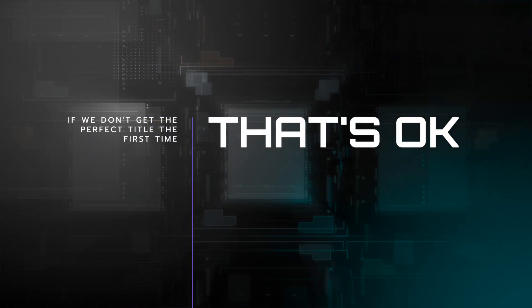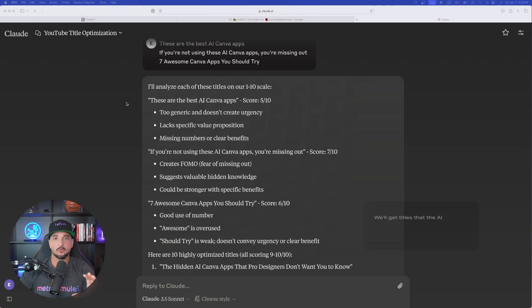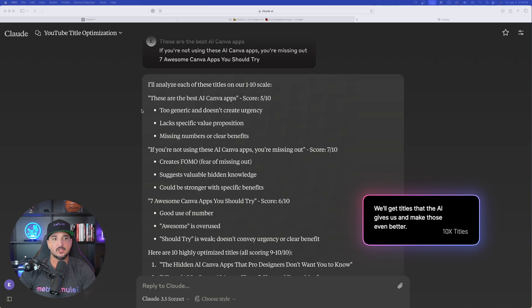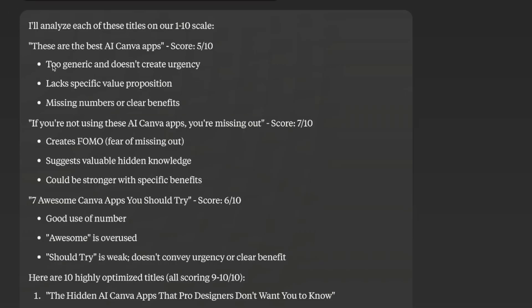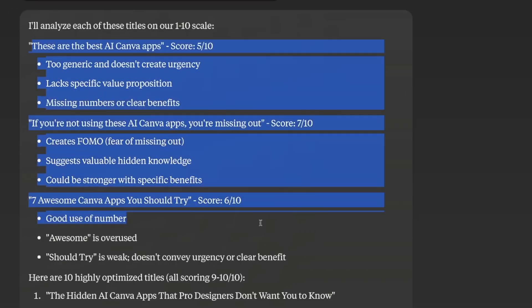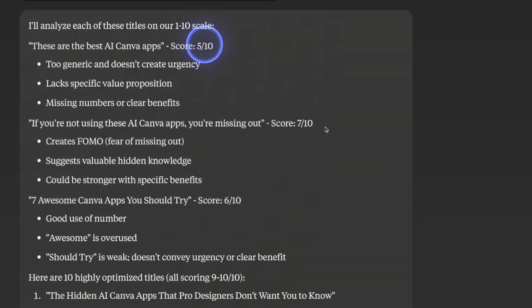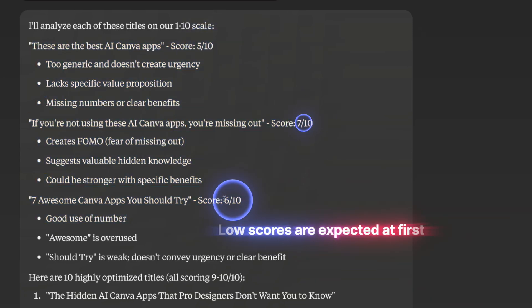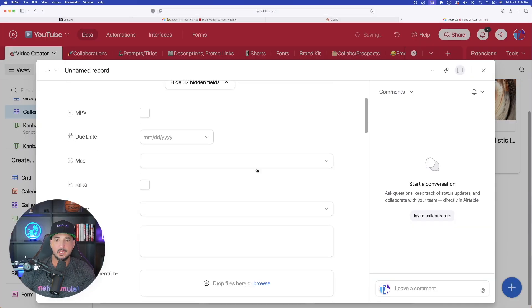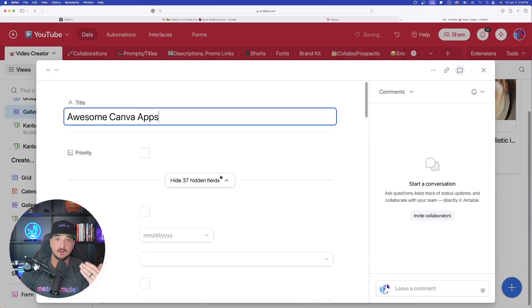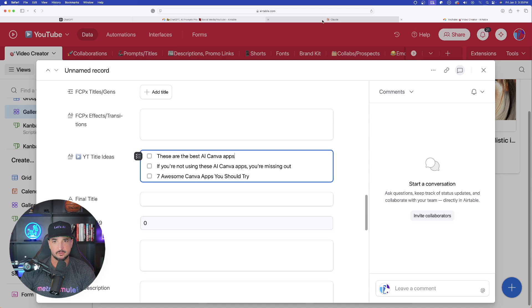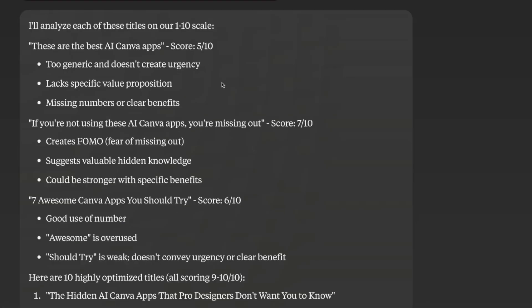Now we have four AIs doing all the work for us. If we don't get the perfect title the first round, that's okay — in fact I would suggest not depending on any of the first titles. Let's go to Claude and look at the first ones it gave us. The scores aren't too good: 5 out of 10, 7 out of 10, 6 out of 10.